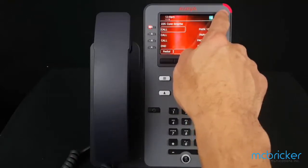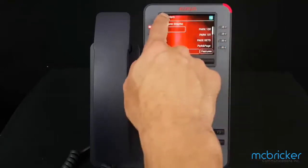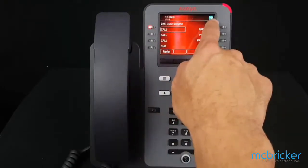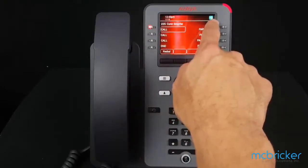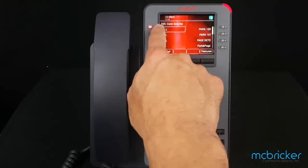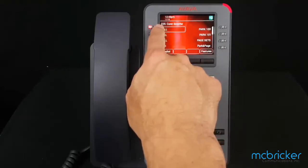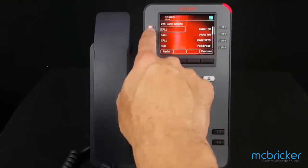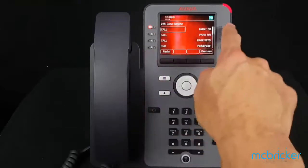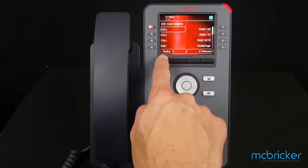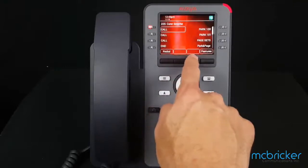In the top left is the time and date. The top right corner of the display has a missed calls counter. Below that is the extension and the name assigned to the telephone. There are four buttons to the left and four buttons to the right.